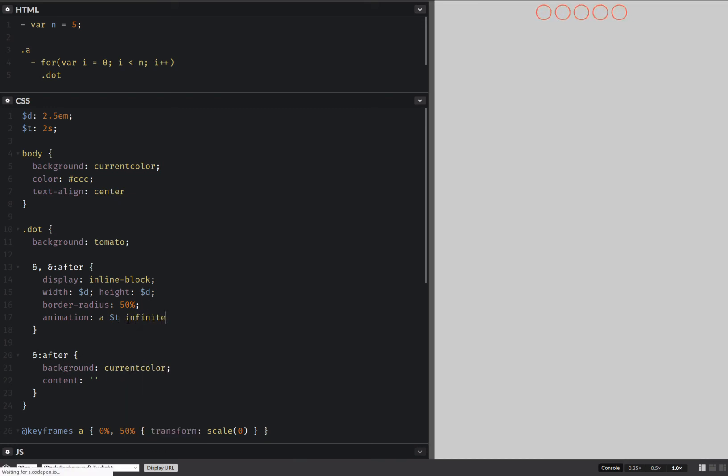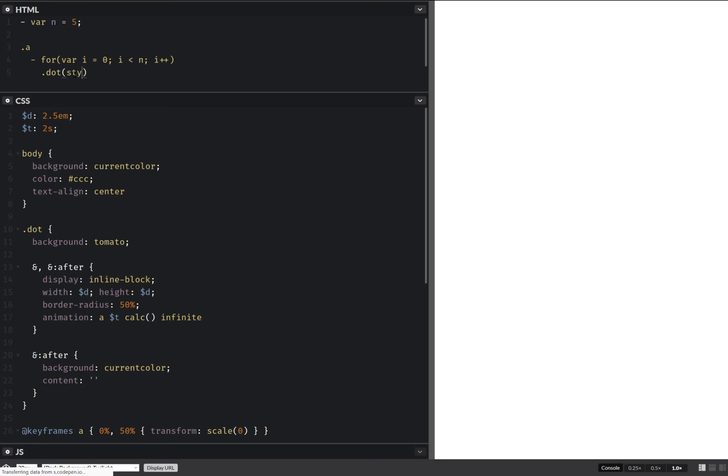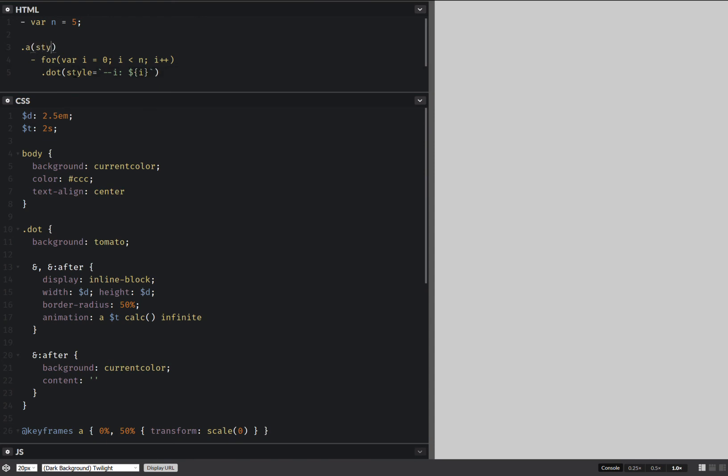And now we're also going to have a delay here. So in doing this, let's see. Here we're going to set a certain index, which is equal to the loop index. And here, we also set the total number n. And of course, we interpolate that n there.